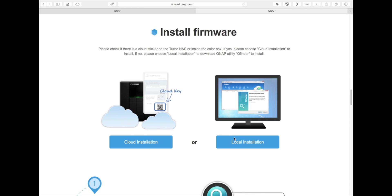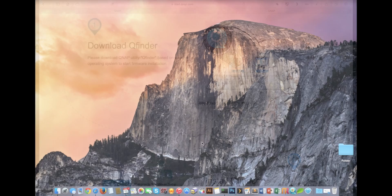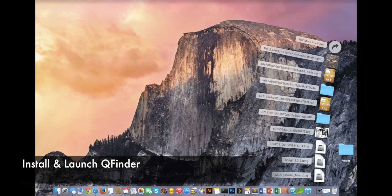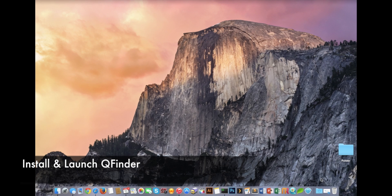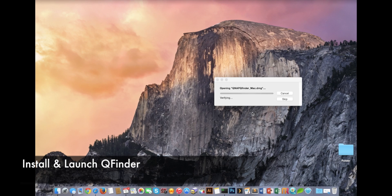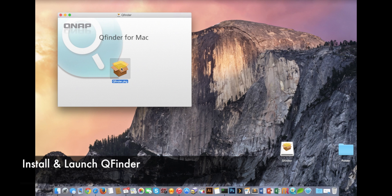This section will deal with the local installation of the NAS. It does not require internet nor the cloud key. You will need the QFinder utility. It's available for Windows, Mac, Linux, and also Chromebook. You will need to go to our website at QNAP.com and go to the download section and utilities to get that link for the Chromebook.